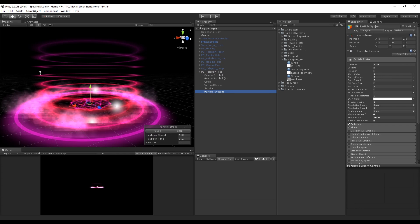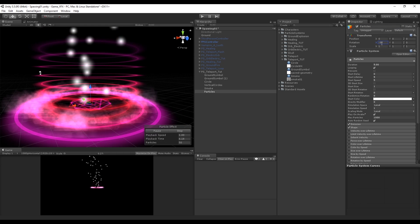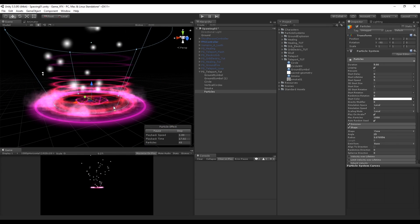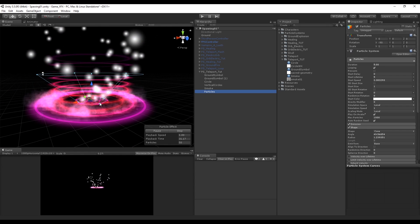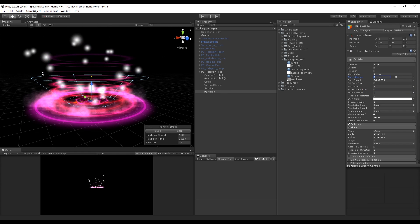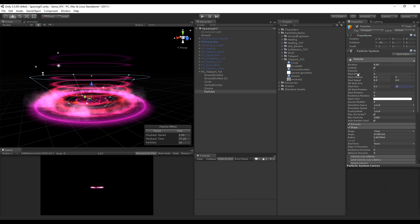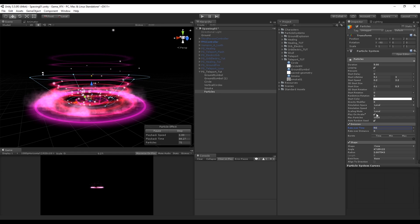This new particle system can be called 'Particles'. We need to rotate it in the X-axis minus 90 degrees. These particles will have a cone more or less like this shape. We really want randomness in several parameters like Start Lifetime, Start Speed, and Start Size, just like we did with the smoke.